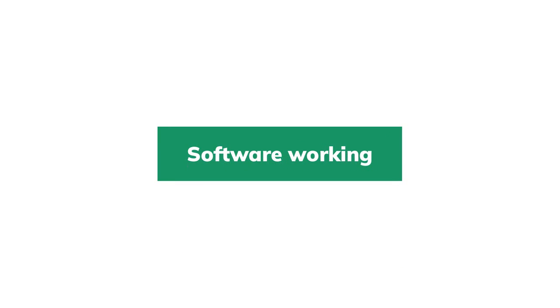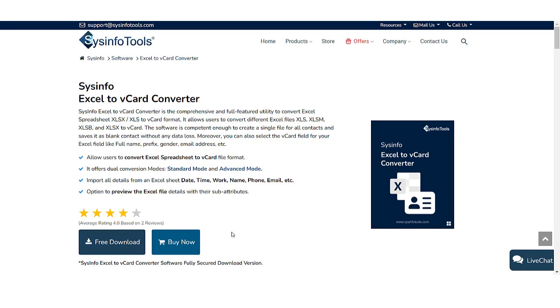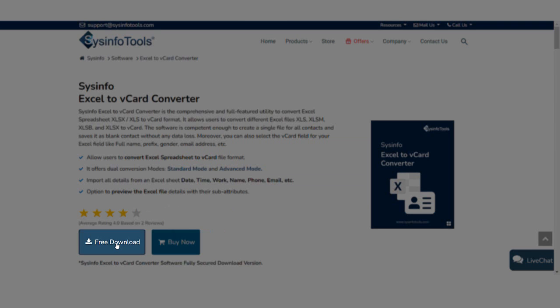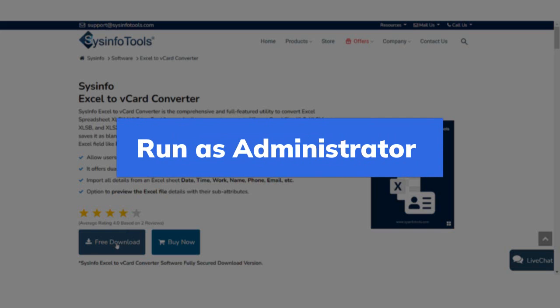Now, let's discuss the working of the software. First, download and install the Sysinfo Excel to vCard converter tool. After completing the installation process, run the software as administrator on your computer.